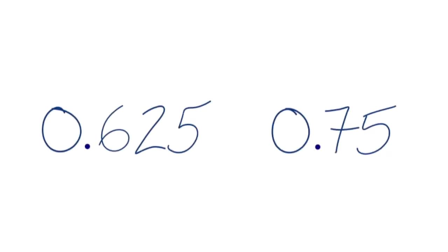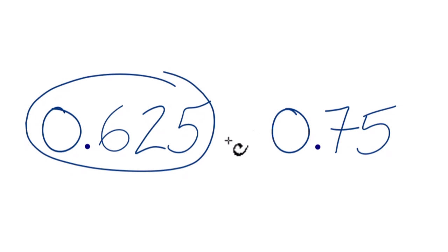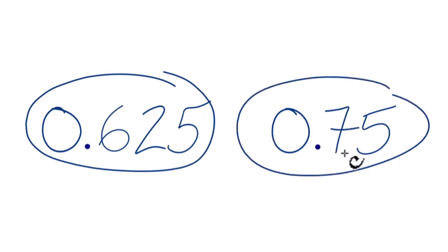All right, so let's take a look at which of these decimals is larger, 0.625 or 0.75.